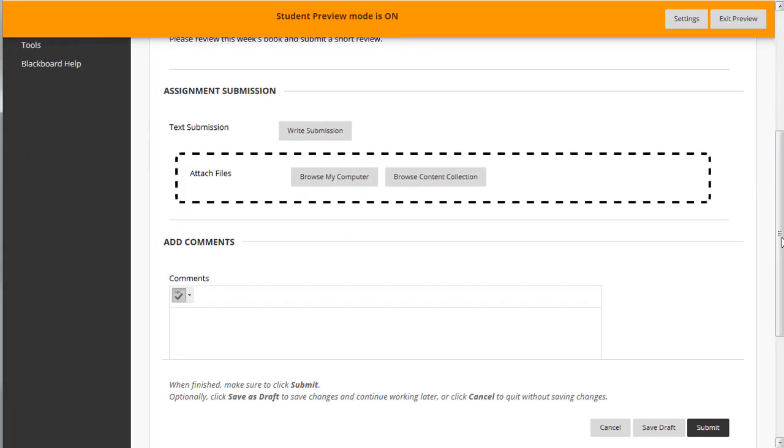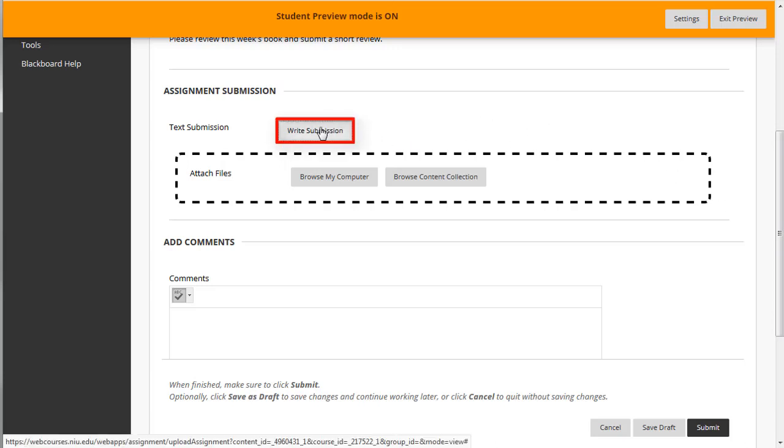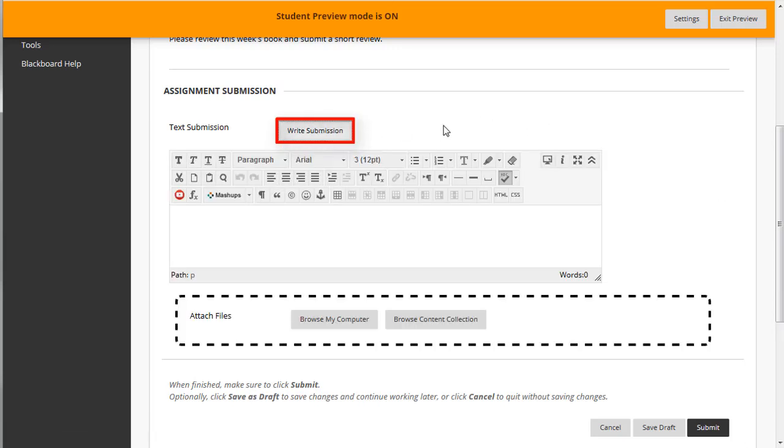Next, try submitting some text to the assignment. To submit the assignment, begin by clicking on Write Submission and add some sample text in the text box editor.